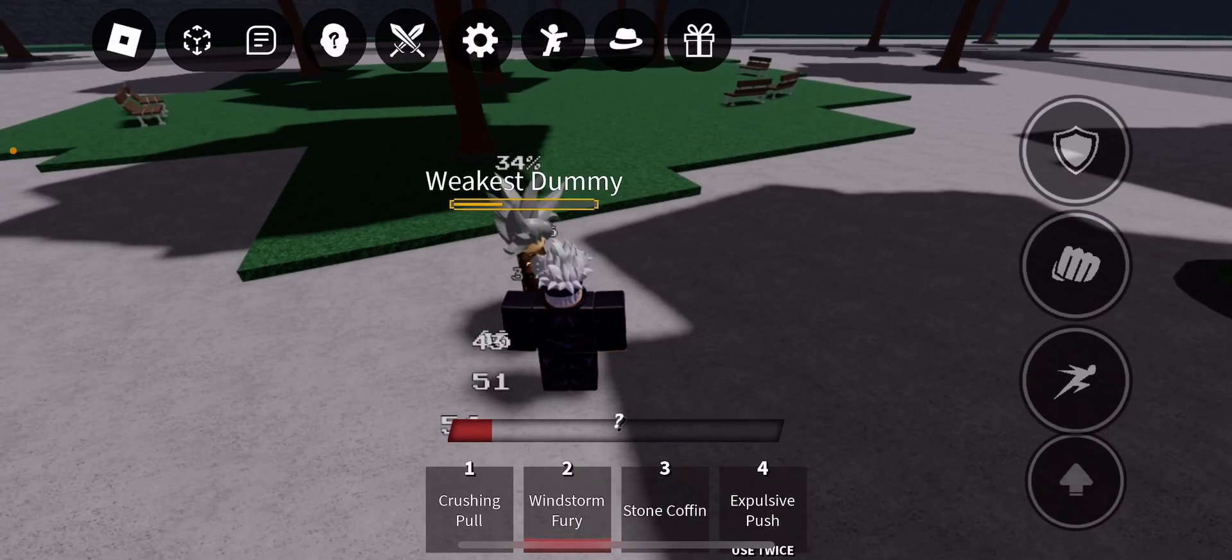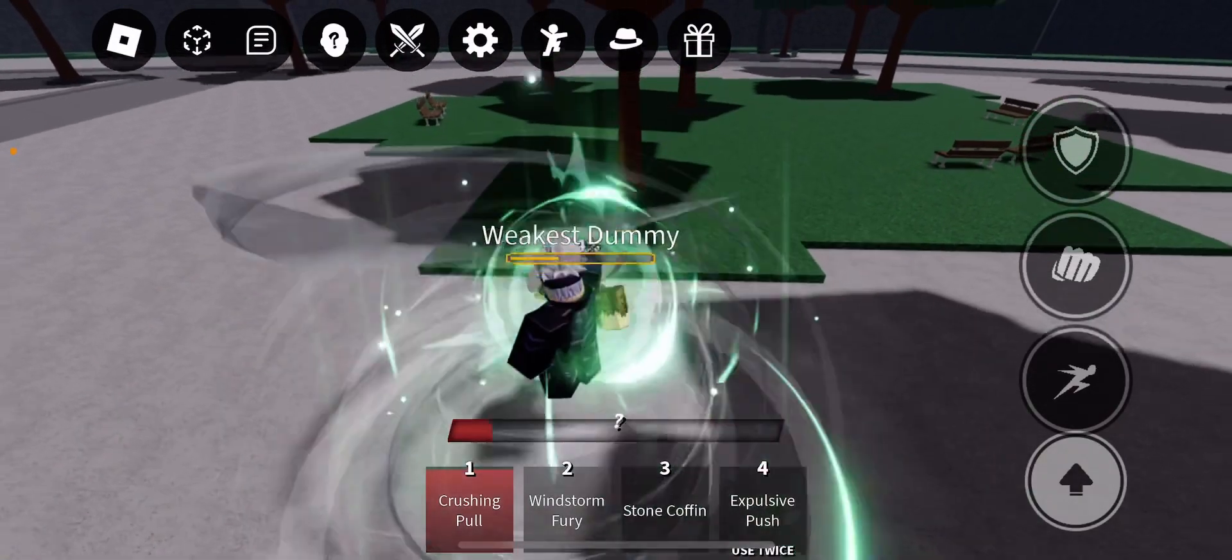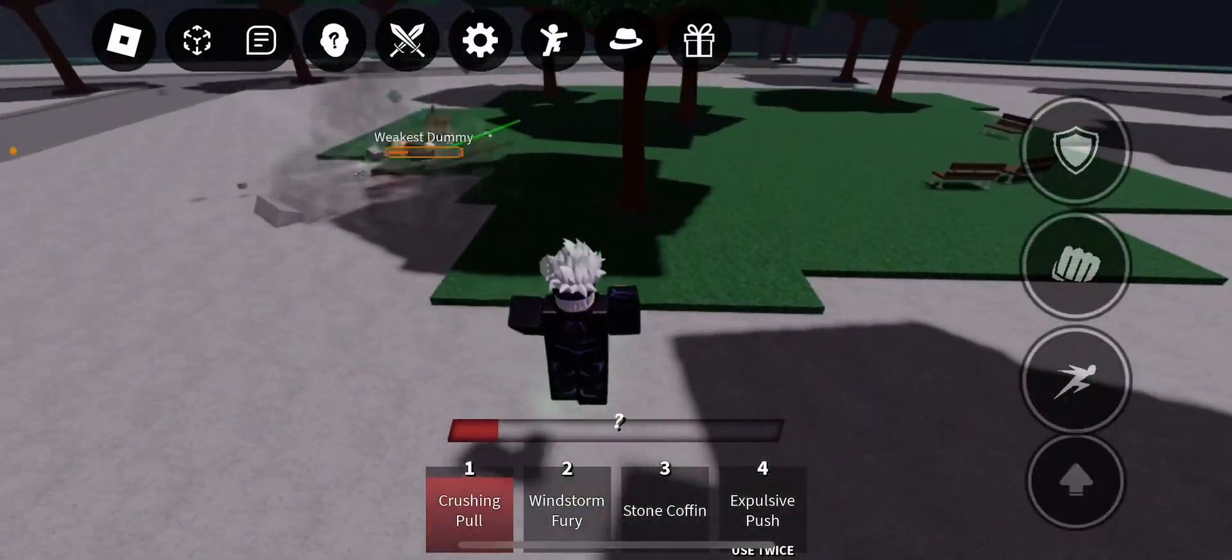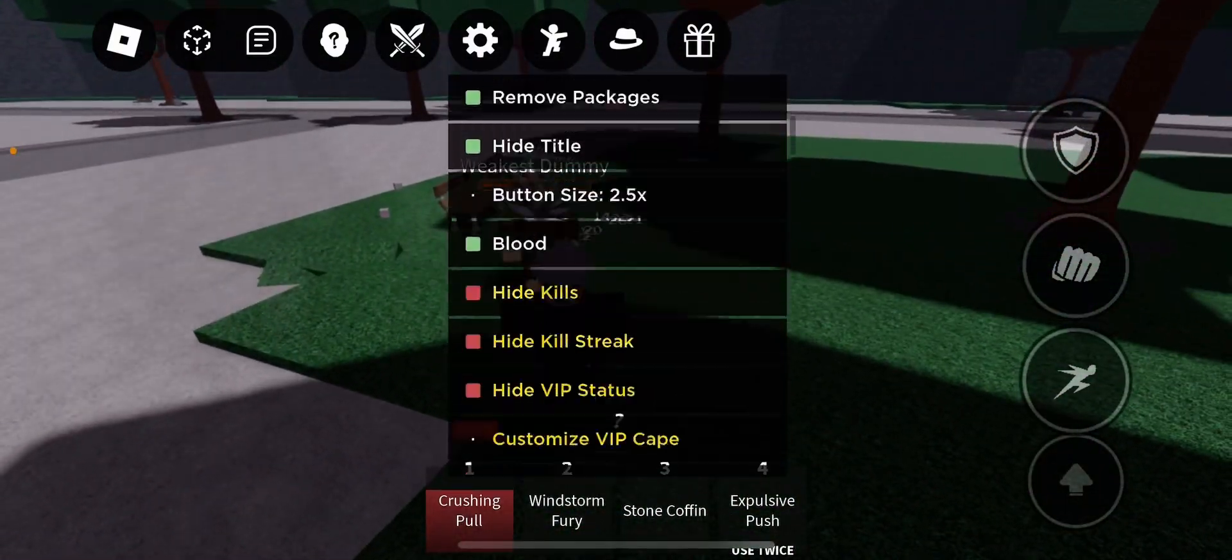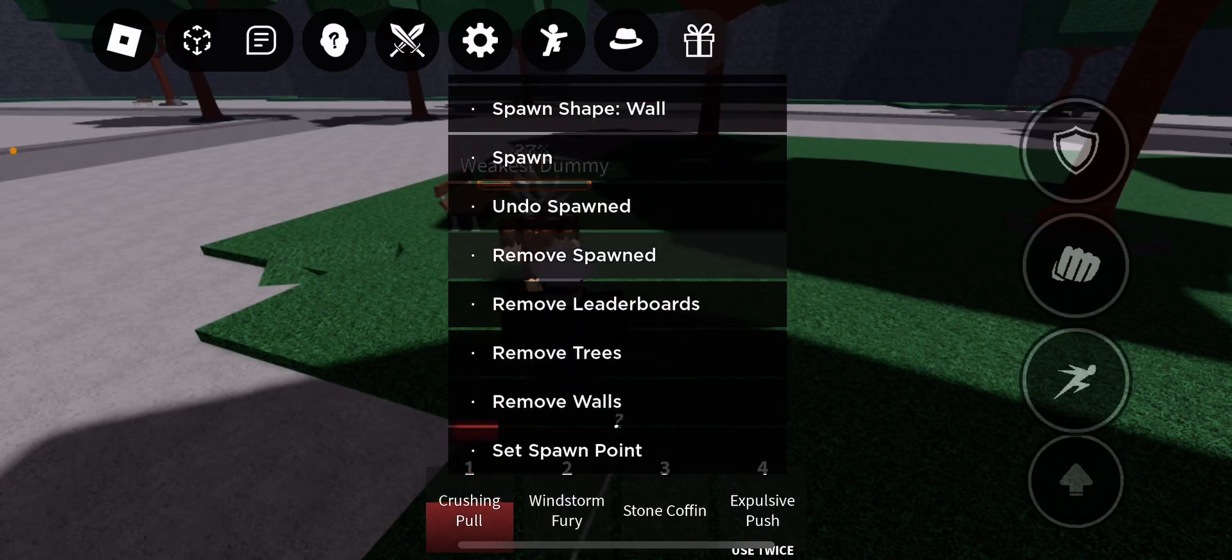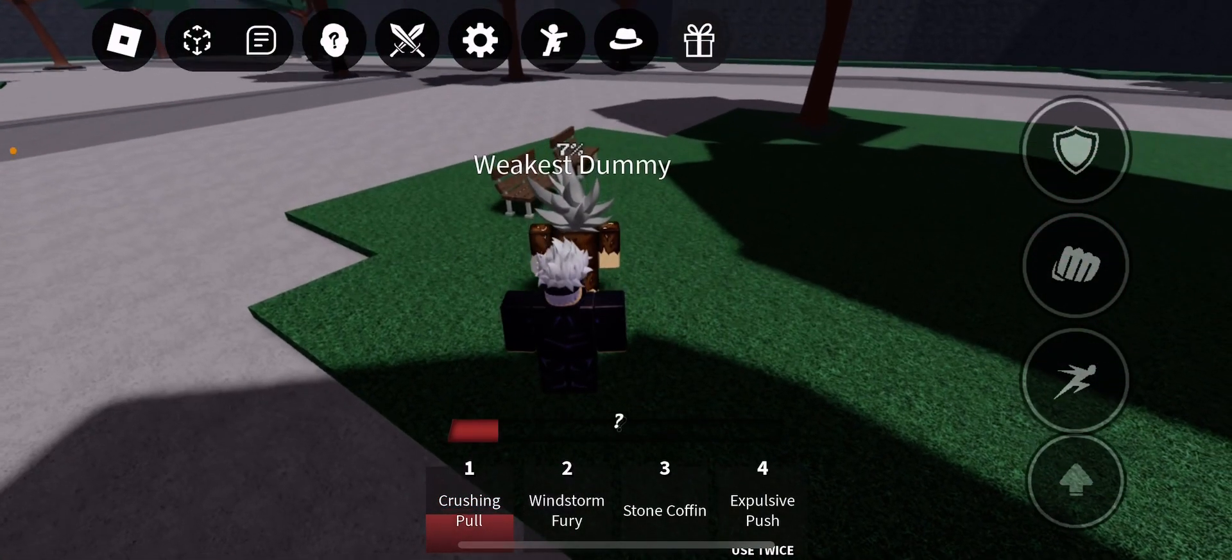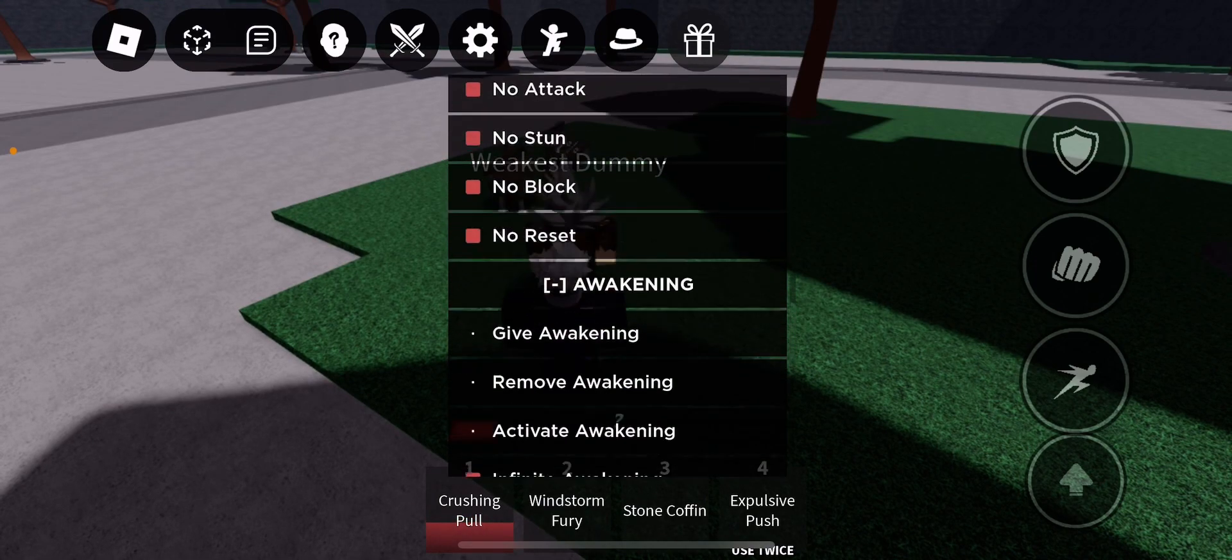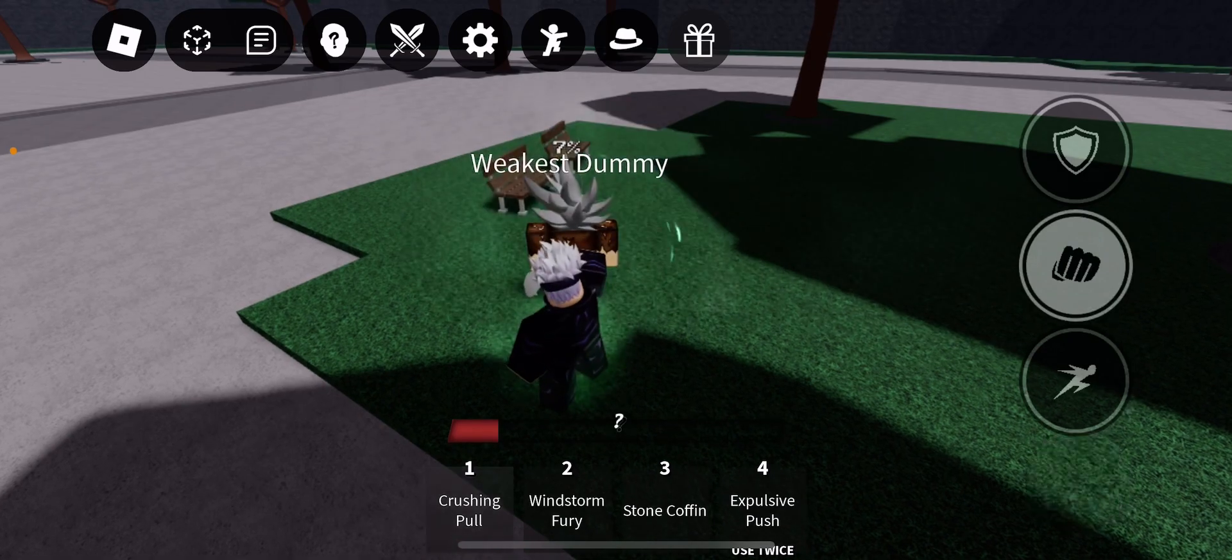They added a new variant for Crushing Pull. I don't know if it has a finisher but I'm gonna check right now. Let me check. Okay, finishers only, no cooldown. No cooldown, okay.